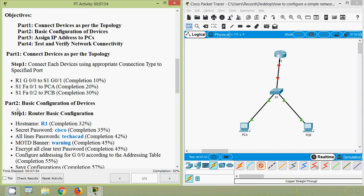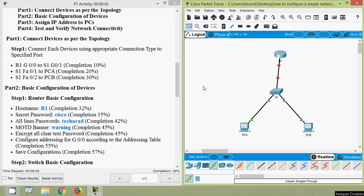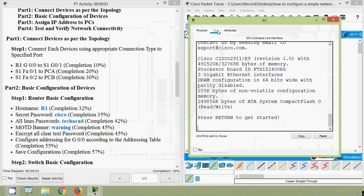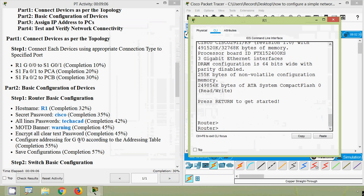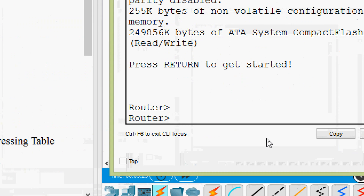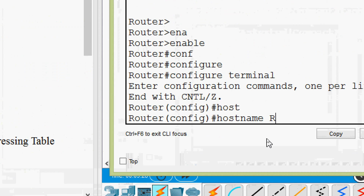Now we will move to Part 2: basic configuration of devices. Step 1 is router basic configuration. We will configure our router with the listed requirements one by one. Coming to router R1 CLI, press Return to get started. First we have to set the hostname as R1. We type: enable, configure terminal, then set the hostname as R1.